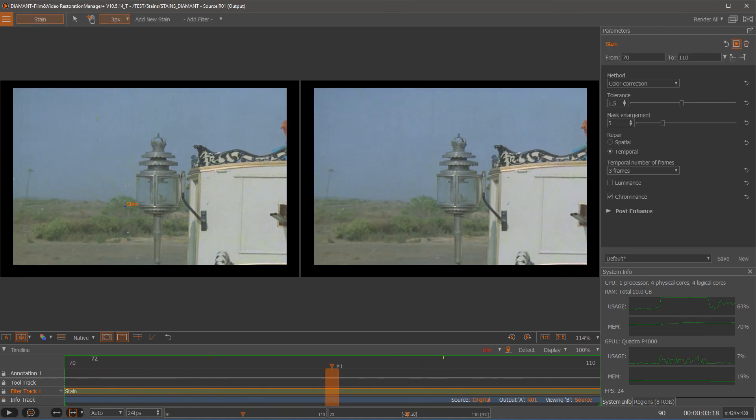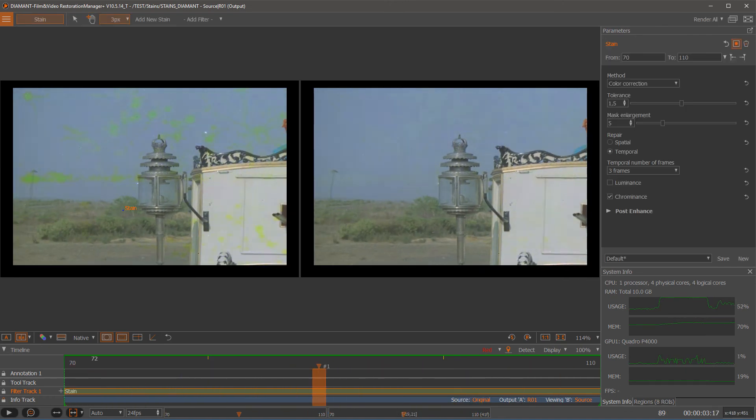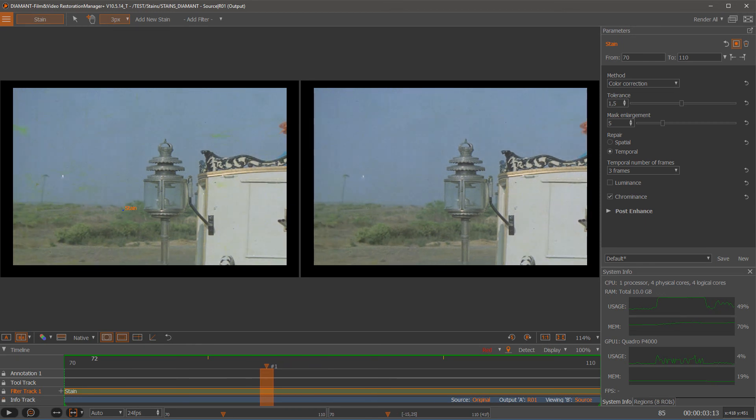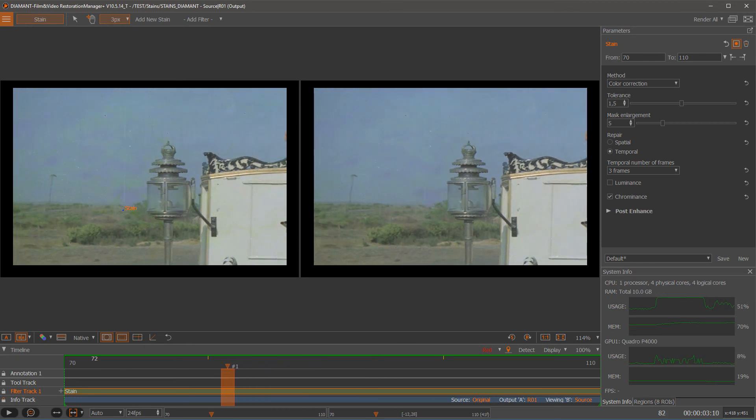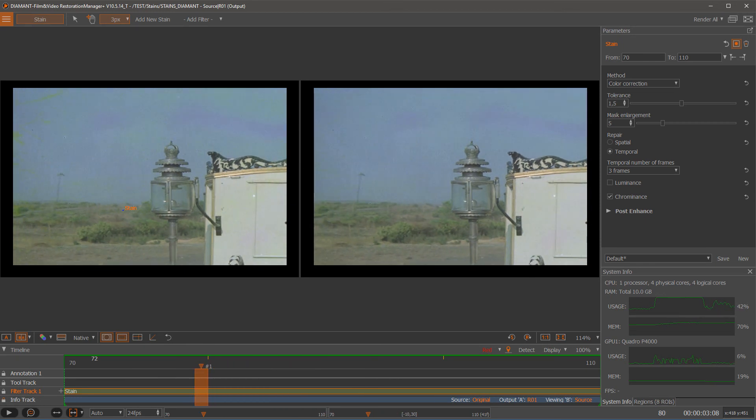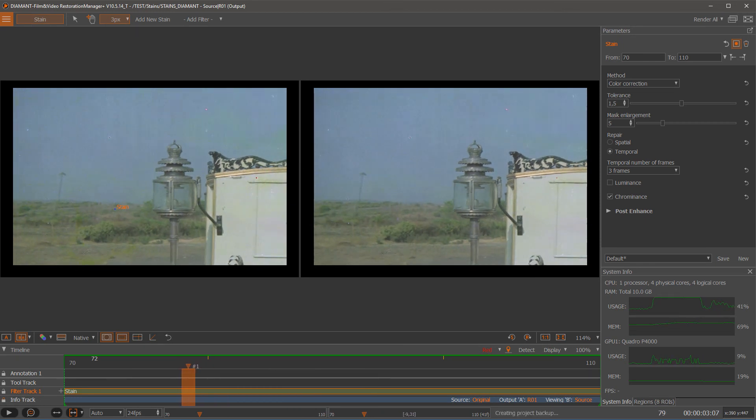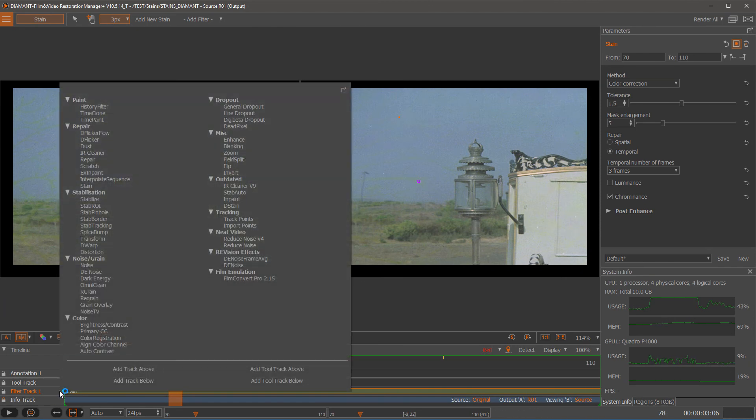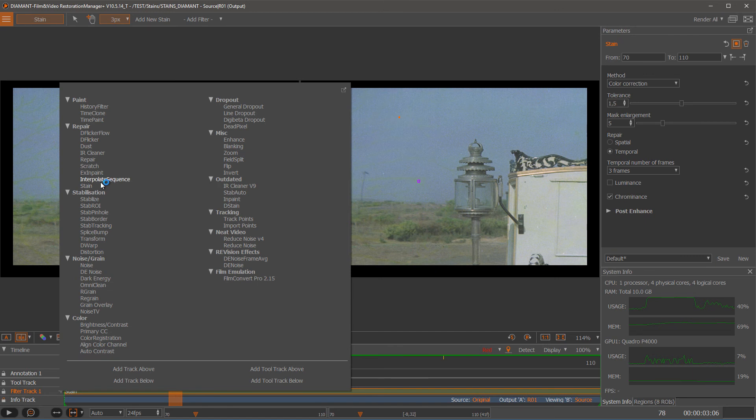So in this case, in the heavy stained material, I tend to use the stain filter again with a different parametrization. So again, add a stain. It will ask me if I want to have a new track.